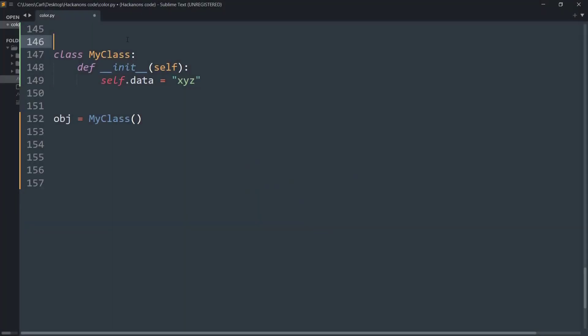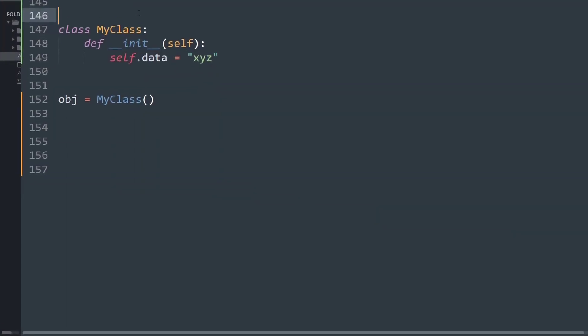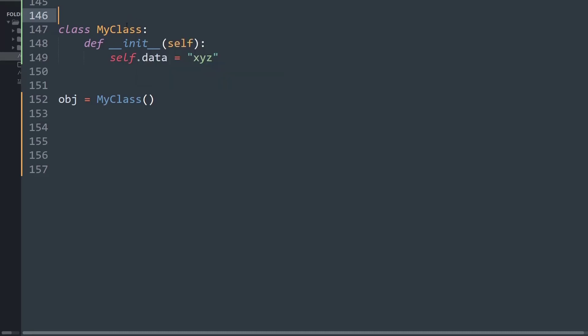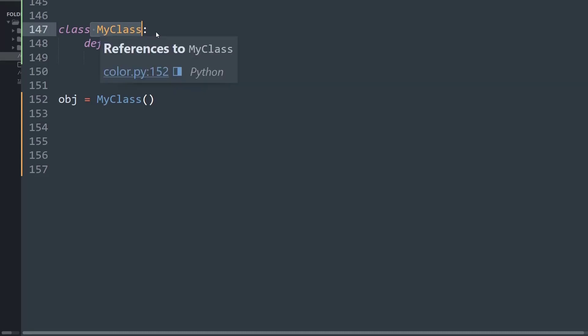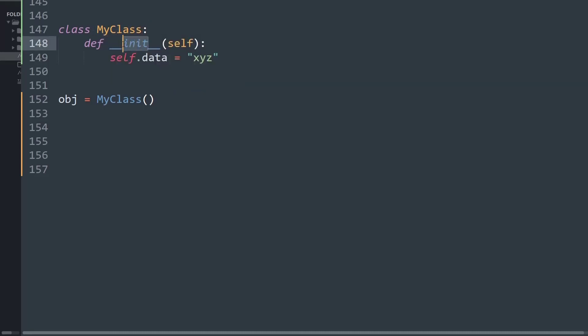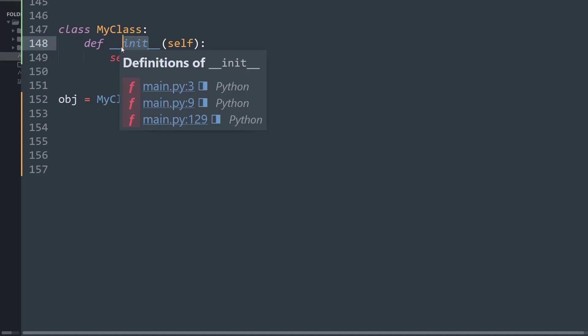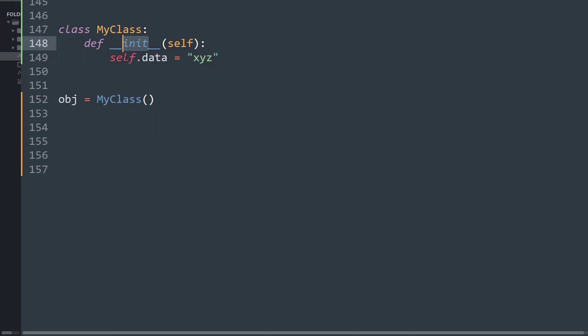For those who do not know, a class is basically a blueprint of an object and attributes are basically known as the variables of an object. So what I have done is I simply created a simple Python class that is named as MyClass and then I have created an init method that is an initialization method that initializes certain variables at creation of an object.